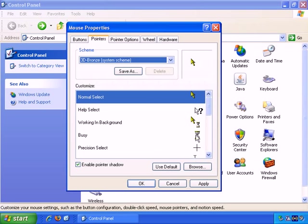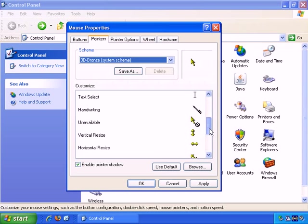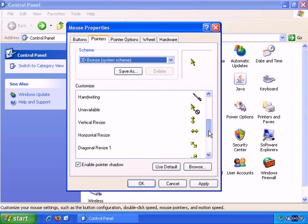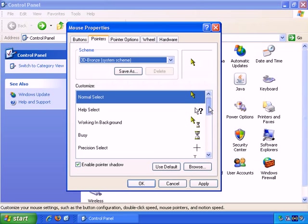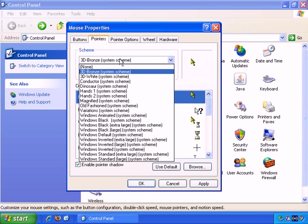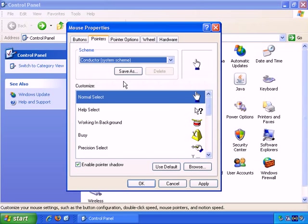That's how that looks. And it shows you how all the different cursors that might appear in day-to-day use look. And there are a whole bunch of different themes that you can preview here.